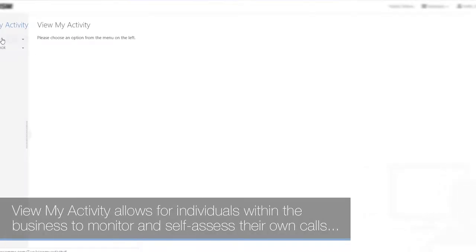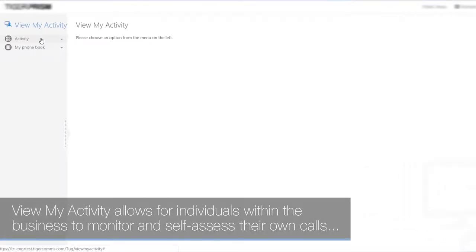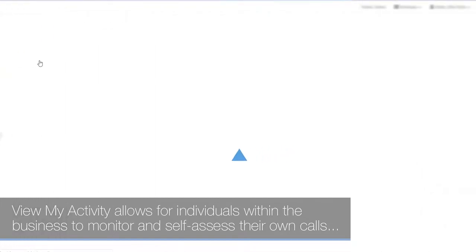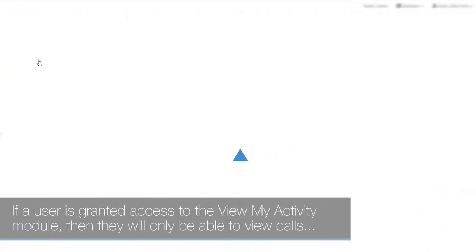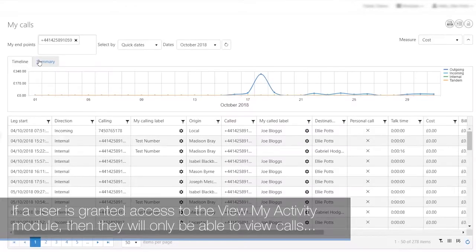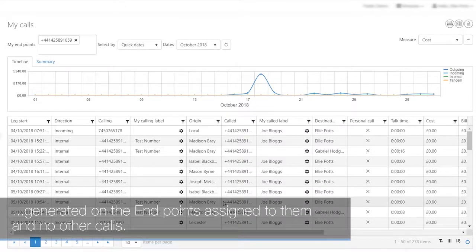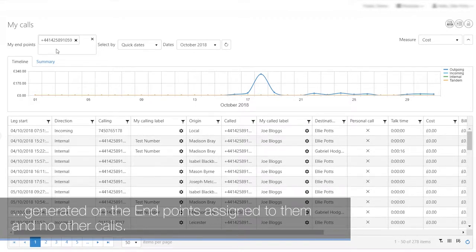ViewMyActivity allows individuals within the business to monitor and self-assess their own calls and activity. If a user is granted access to the ViewMyActivity module, they will only be able to view calls generated on the endpoints assigned to them and no other calls.